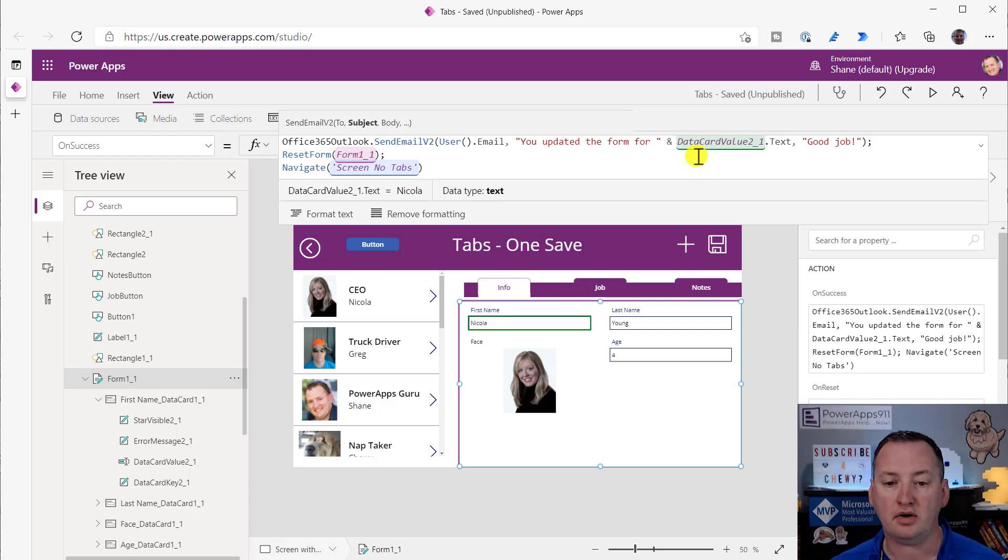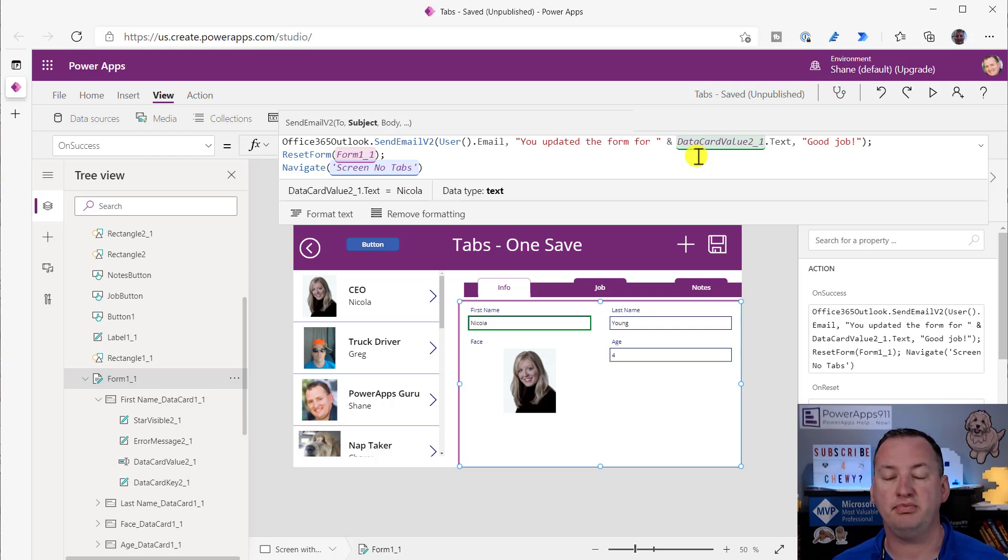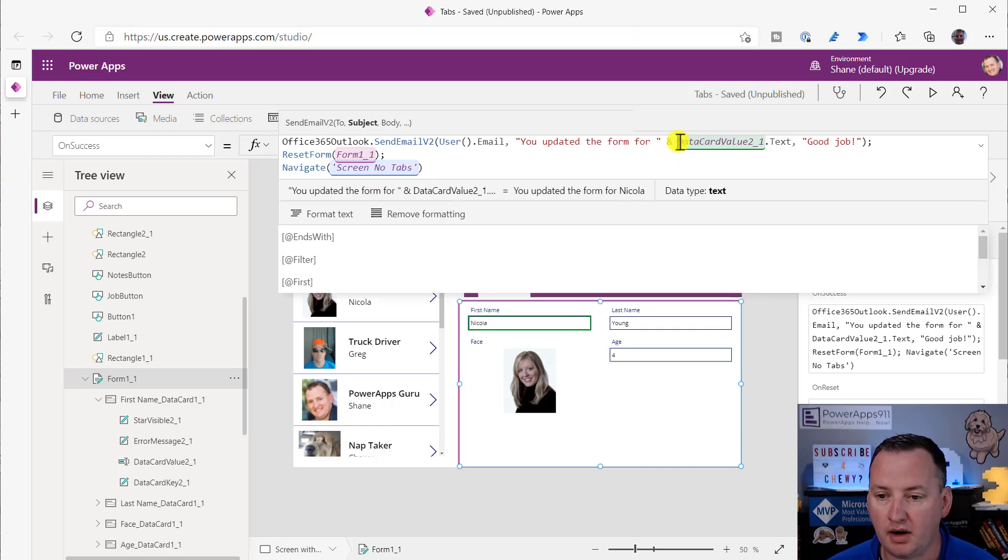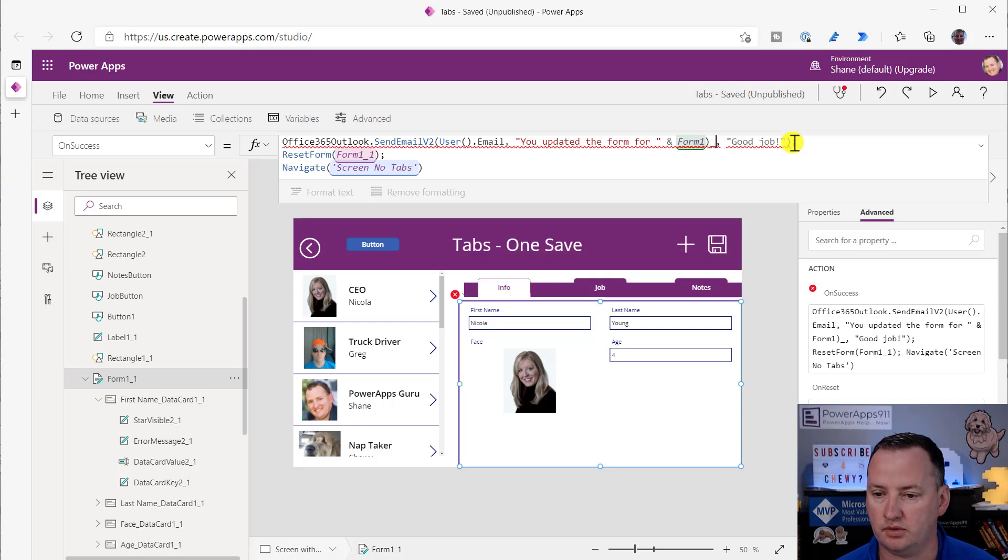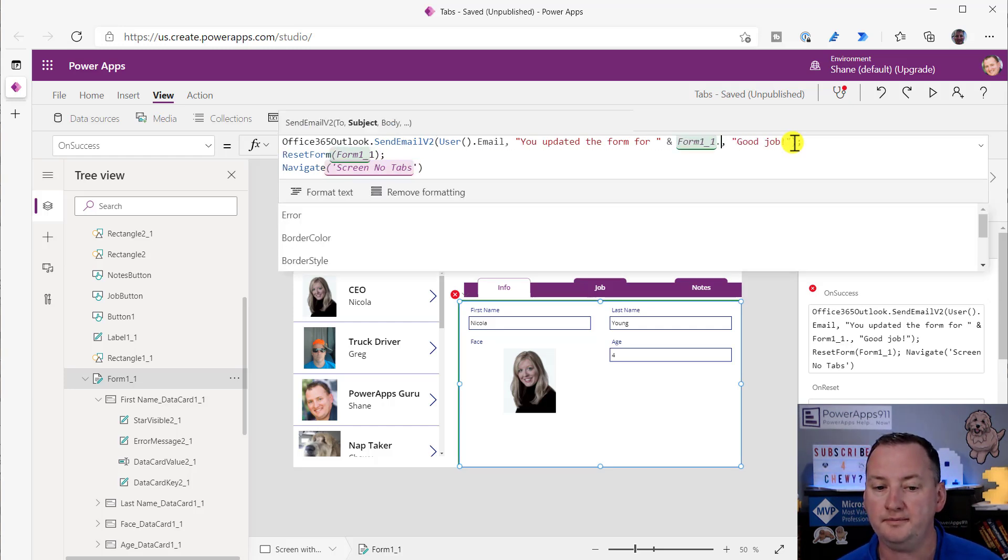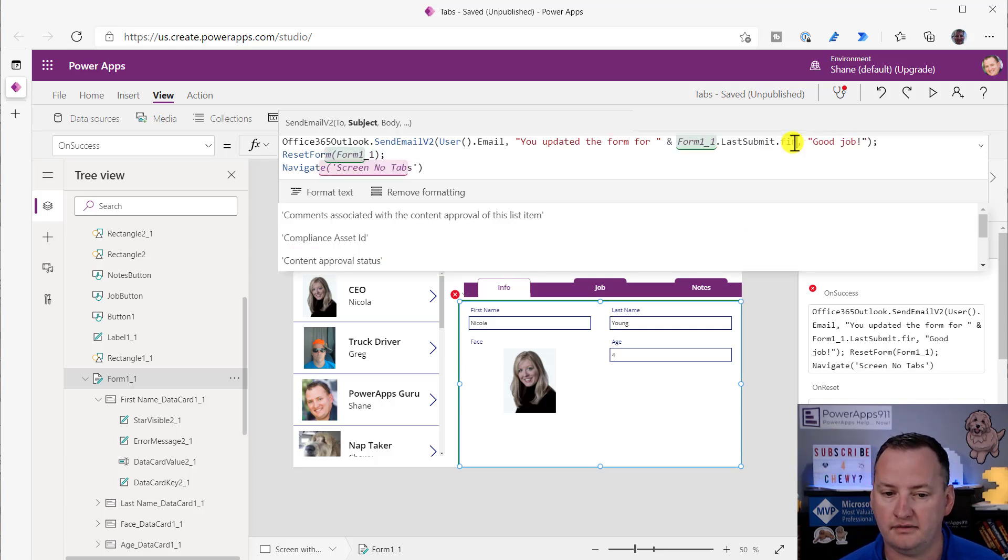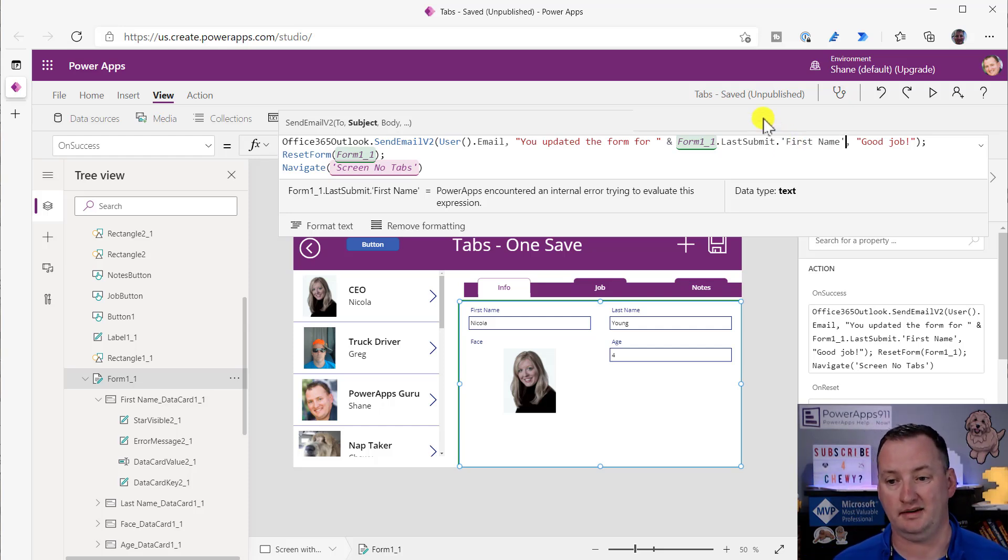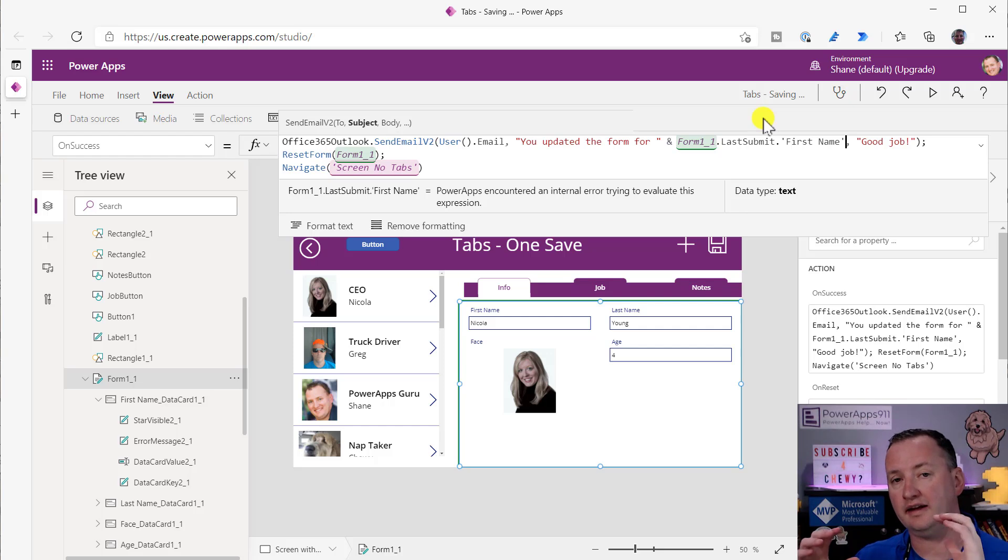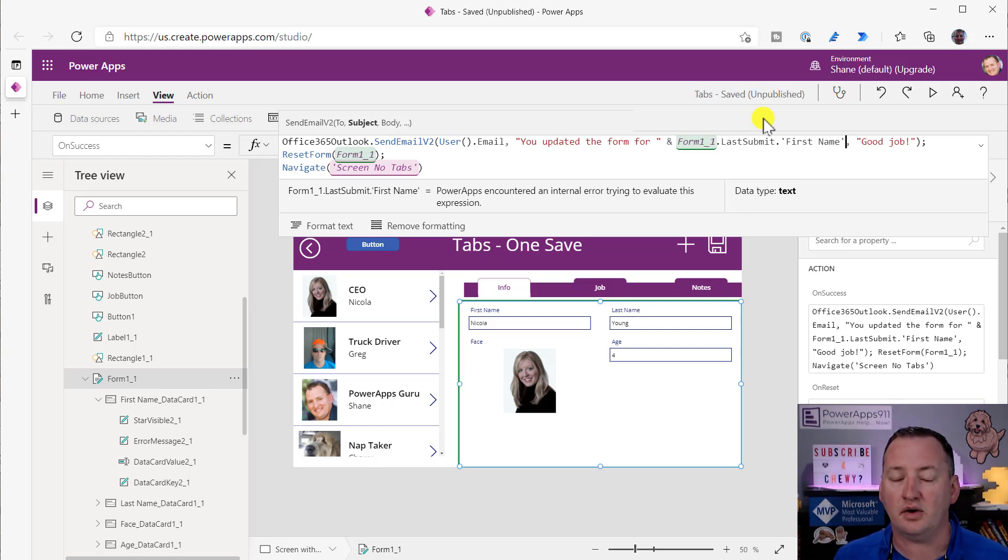But remember that when you submit the form, a lot of you guys have ended up having logic in there that might reset the form, might change the item. There's a lot of moving parts. So I would never set my email up or any of the output properties of a form to reference the form fields directly. You can use the other property that we learned about in a previous video called form one underscore one dot LastSubmit and then dot first name. And so then that would give you the value of the first name of the record that you just submitted.